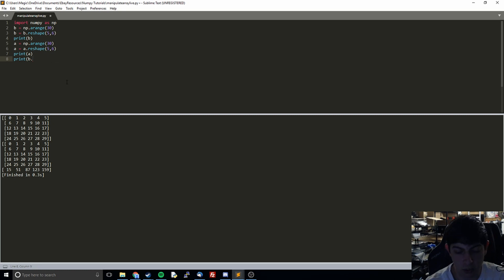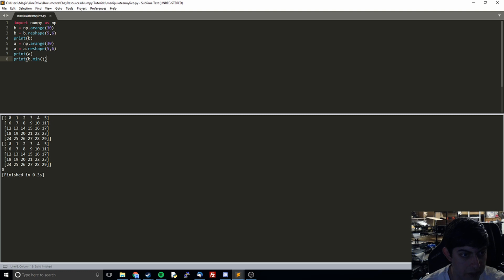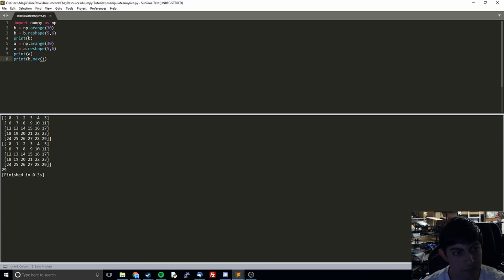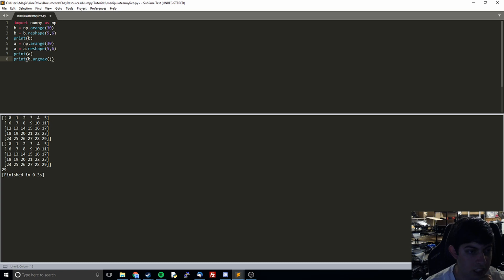The next thing we'll do is min — this will grab the minimum value. We're expecting it to be 0, and sure enough we get 0. We also have max. And then we have the alternate, which is argmax. What argmax does is tell us the position of the maximum rather than the value itself.